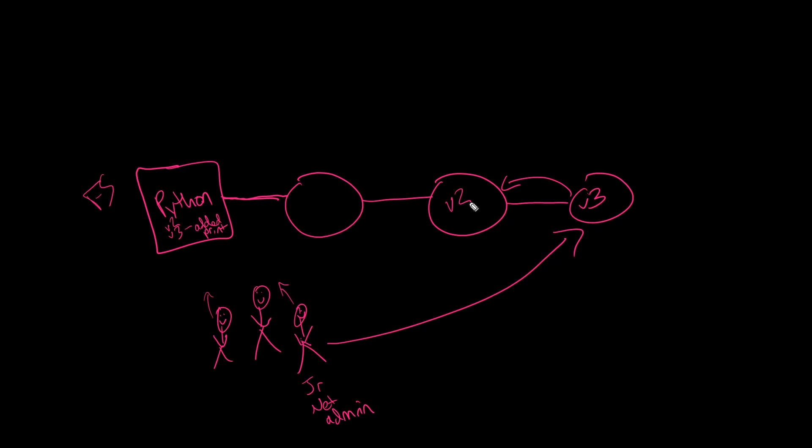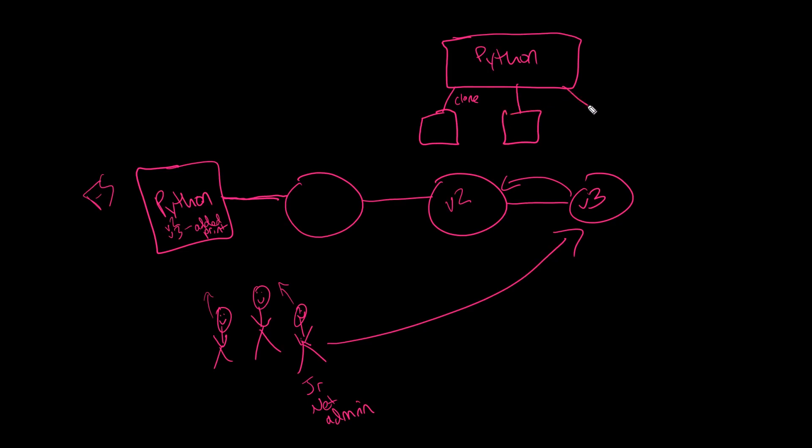But Git takes it even a step further and creates what's called a distributed source control. Here's the idea with that. We'll start with one base Python file here. You've created this Python script and you've put it in the central place. What people can then do is they can copy this or what they call cloning it to their local computer. So all of our network engineers can clone the original Python script to their local computer, and then they can create their own versions of this script as they go. And once they get their script into a version of it that they like, they can then push these changes back into the master Python script and synchronize all of the changes that way.